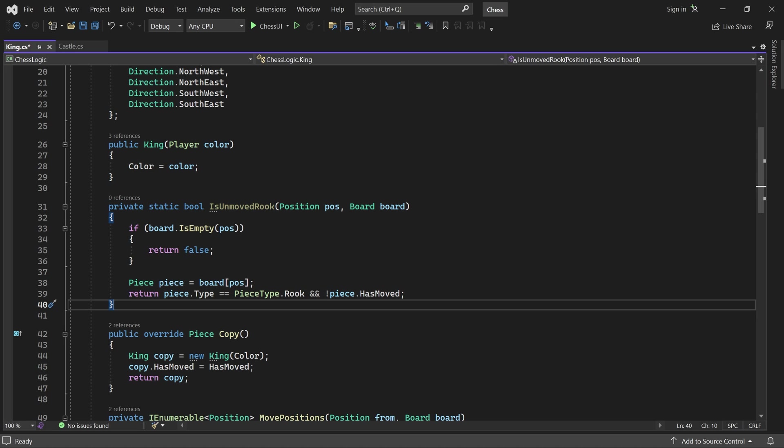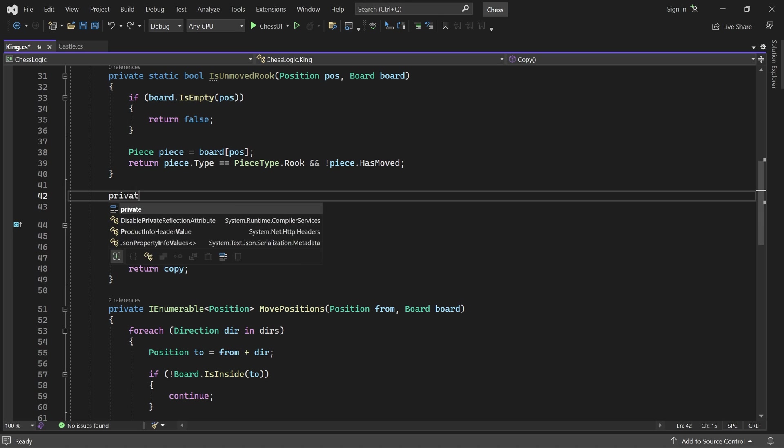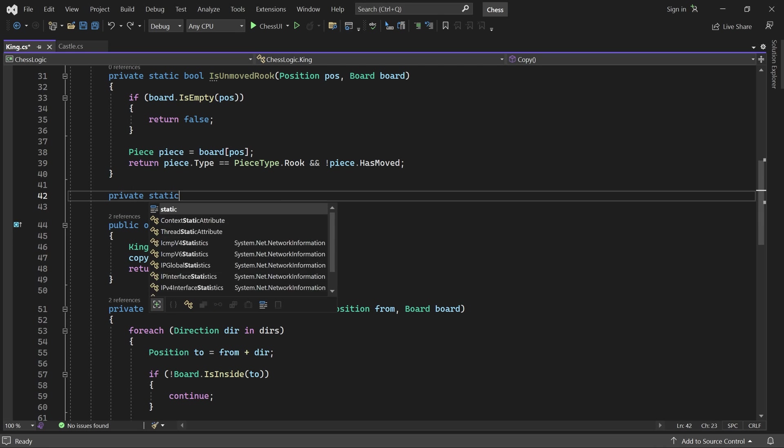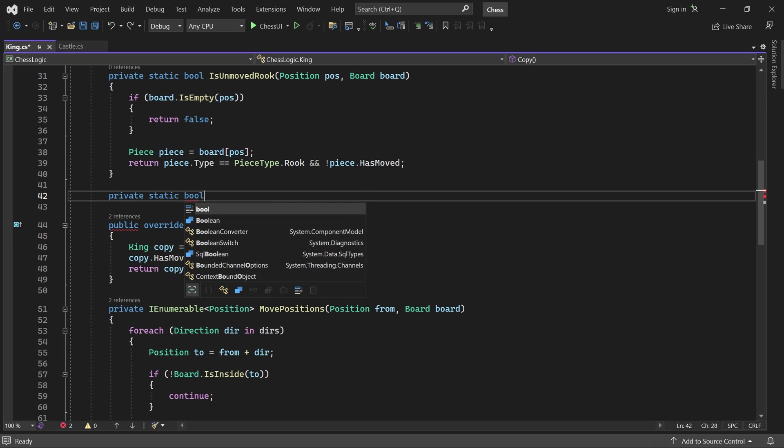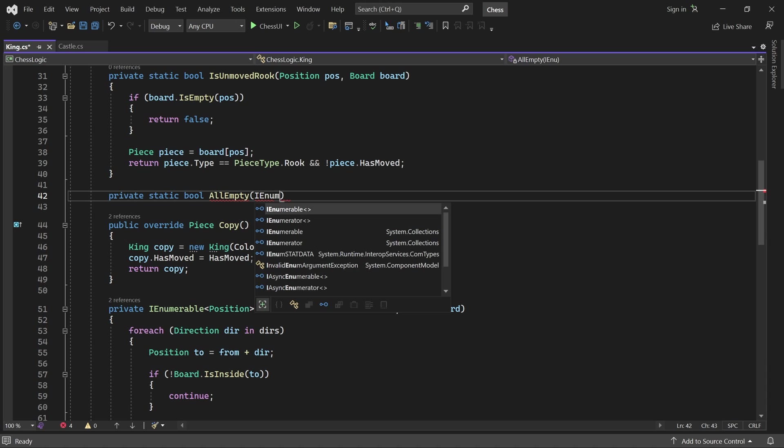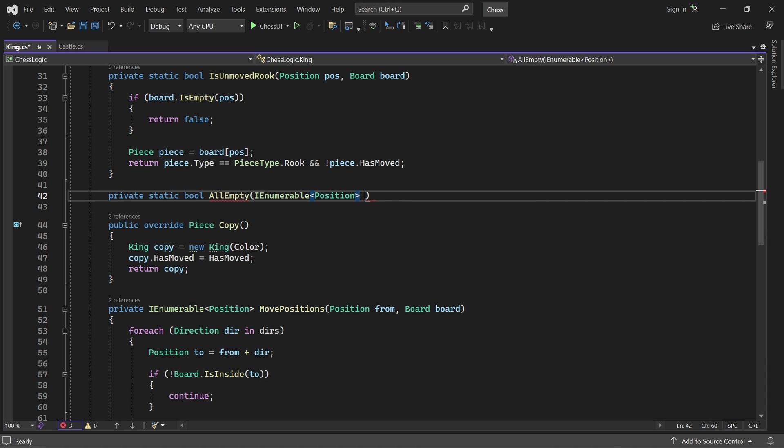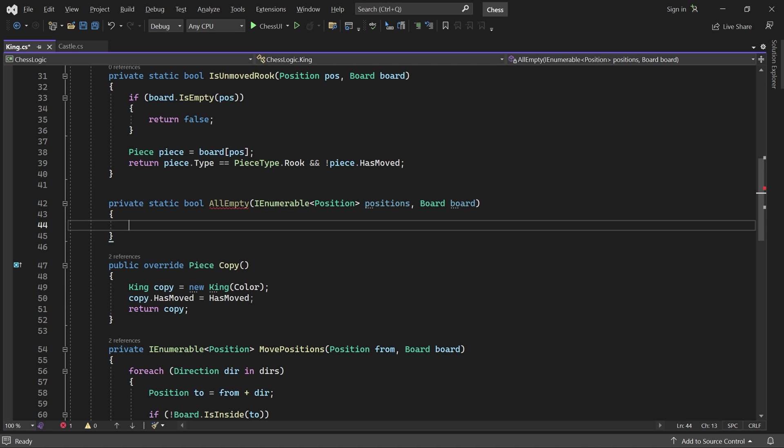Another condition for castling is that all squares between the king and rook are empty. So let's add another method called allEmpty. It checks whether or not the given positions are empty, of course. We can do this using the all method.